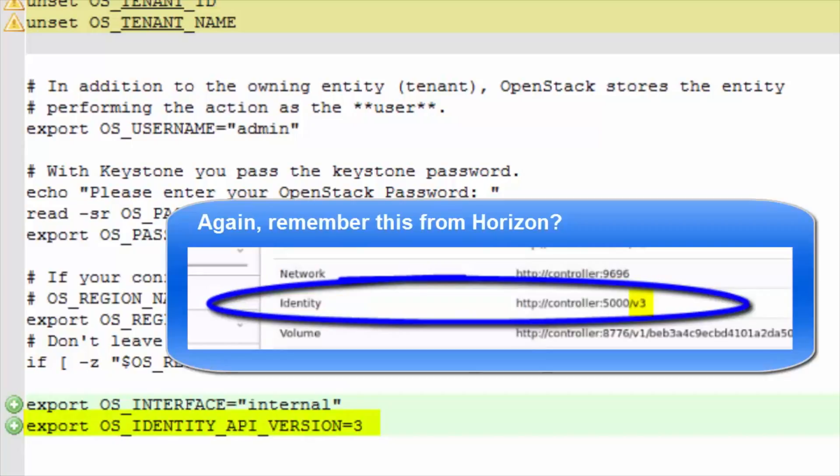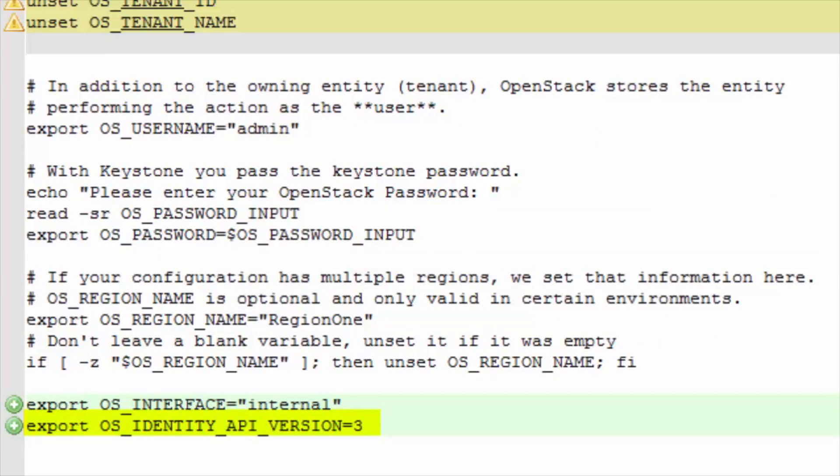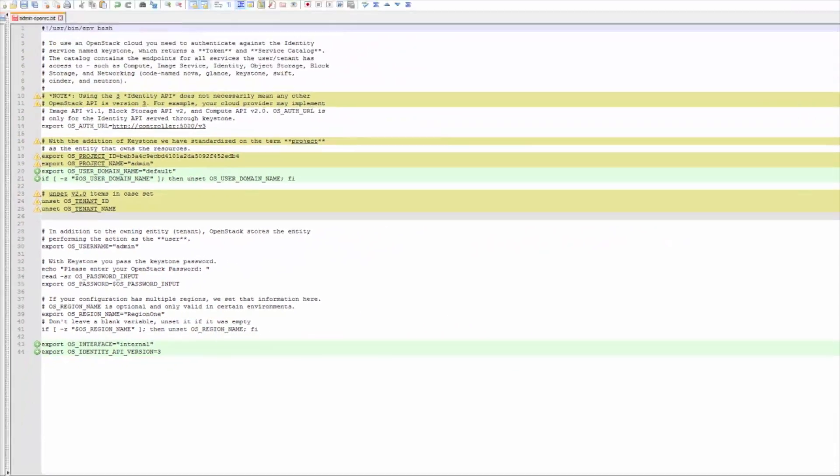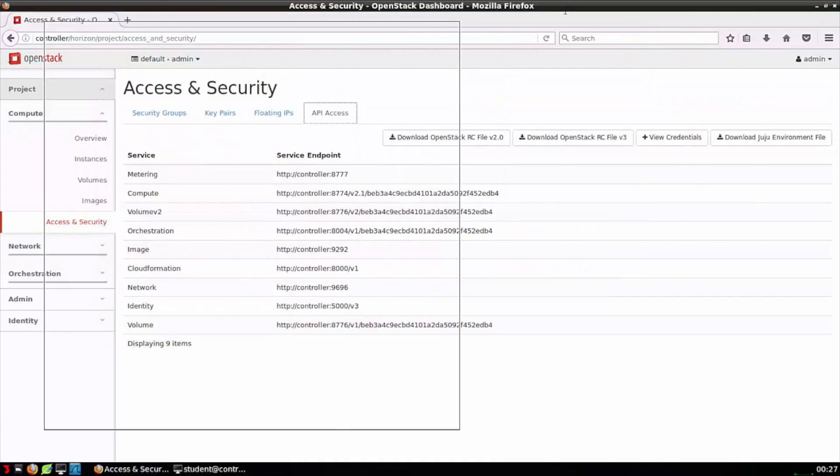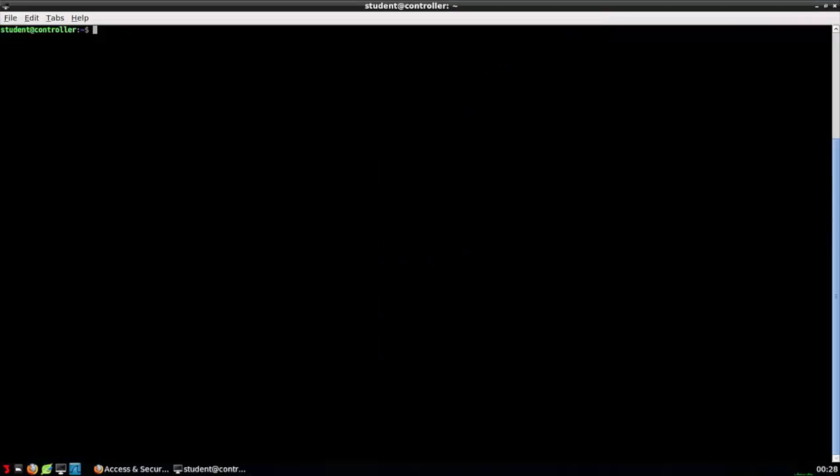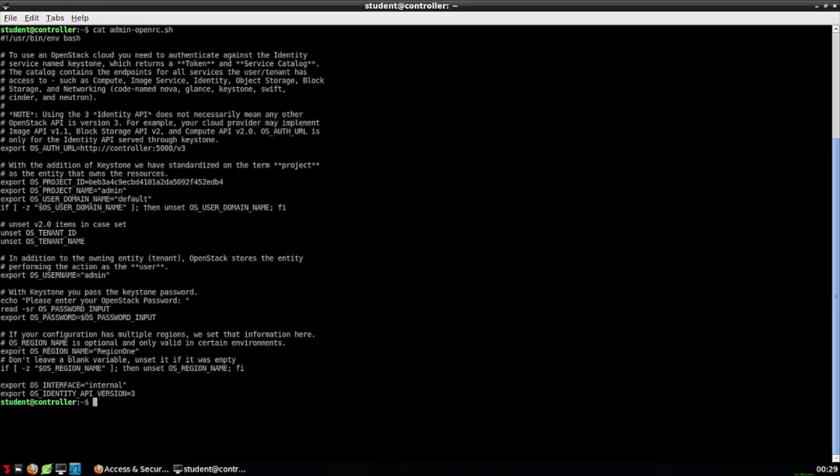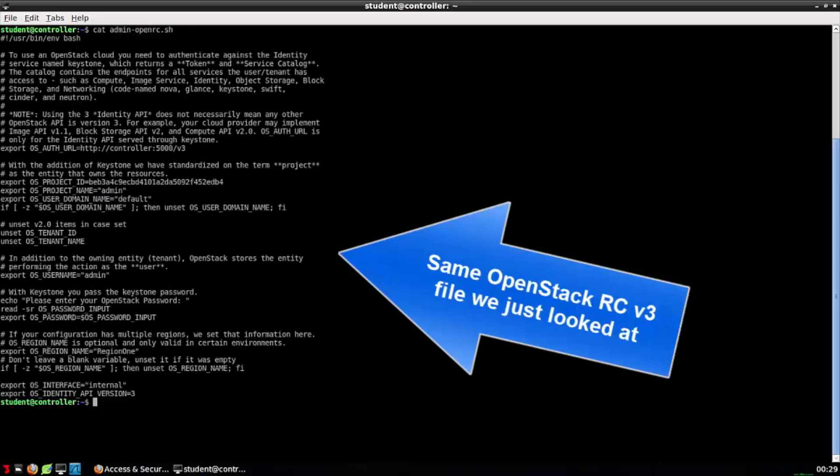So again, if we wanted, we could include these permissions with every command we issued. Or instead, we can source this file at the command line. I went ahead and saved the file we just looked at as admin-openrc.sh. There it is.